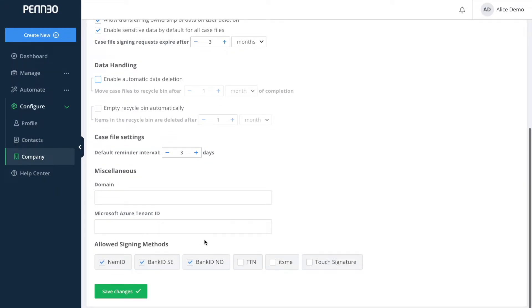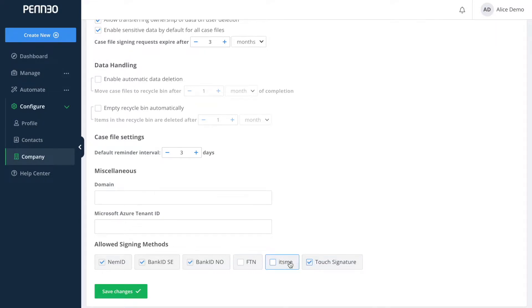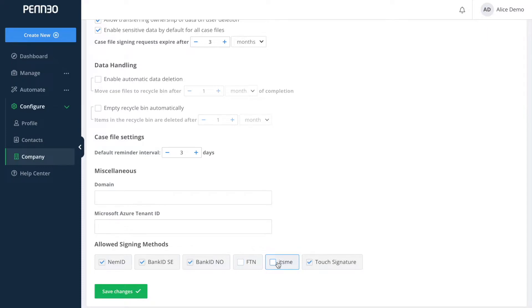The allowed signing methods here on the bottom of the page refer to the possible options that your signers will be able to see and then select on the signing page. Please be aware that if you are to activate more signing methods than what has been agreed upon in your contract this might be billable.